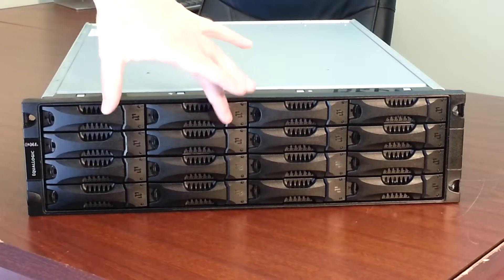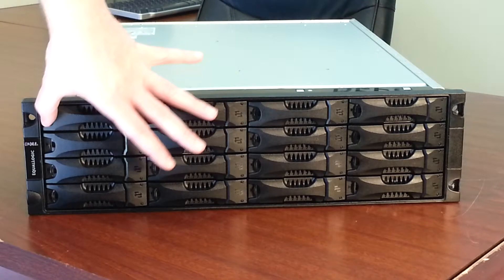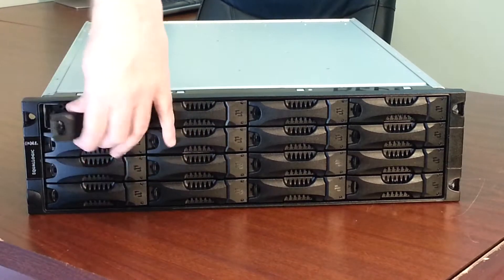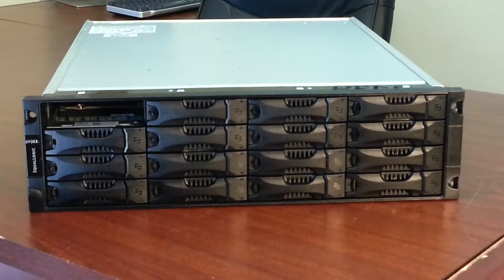We've got 16 hard drives up here. These are hot swap. These particular ones happen to be SAS drives.